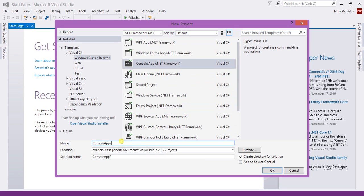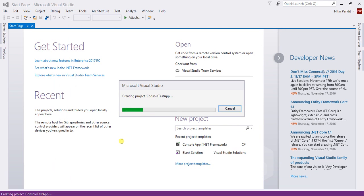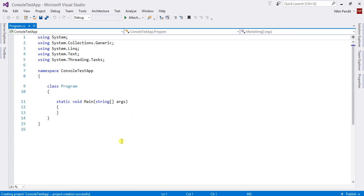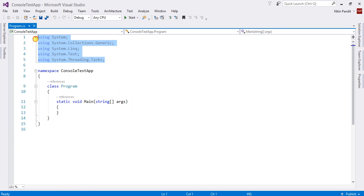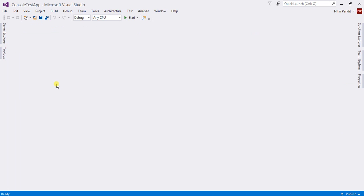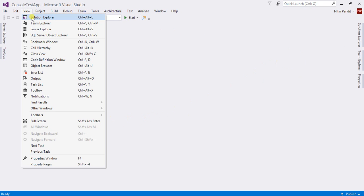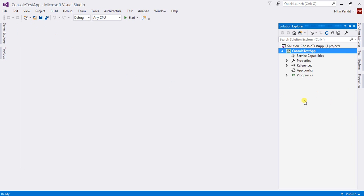I'll select a Console Application for testing purposes and name it ConsoleTestApp. When you click OK it creates a project with that solution name and gives you a default Program.cs file containing a void Main function. This is the same behavior as Visual Studio 2015 with all predefined namespaces and the same Program class. Now let me move to Solution Explorer — on the right side you'll get Solution Explorer with properties, references, app.config, and Program.cs.